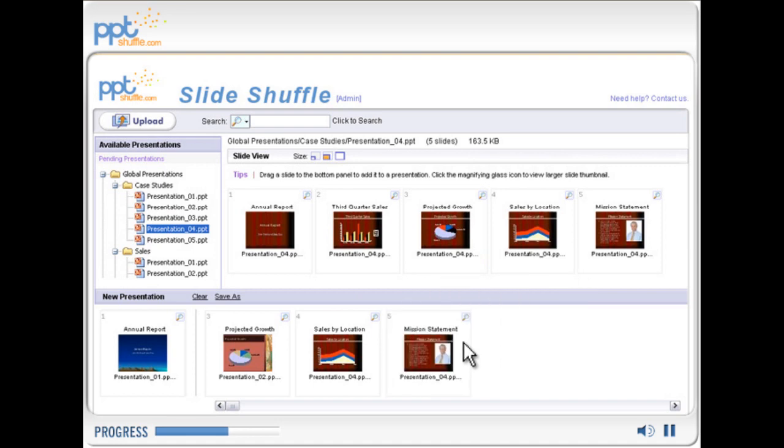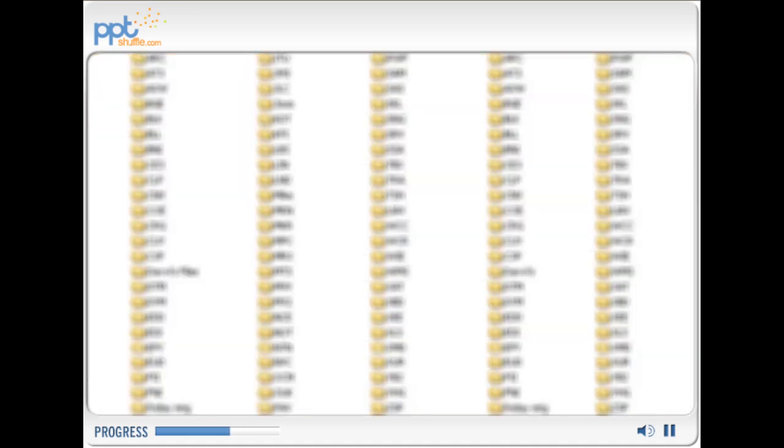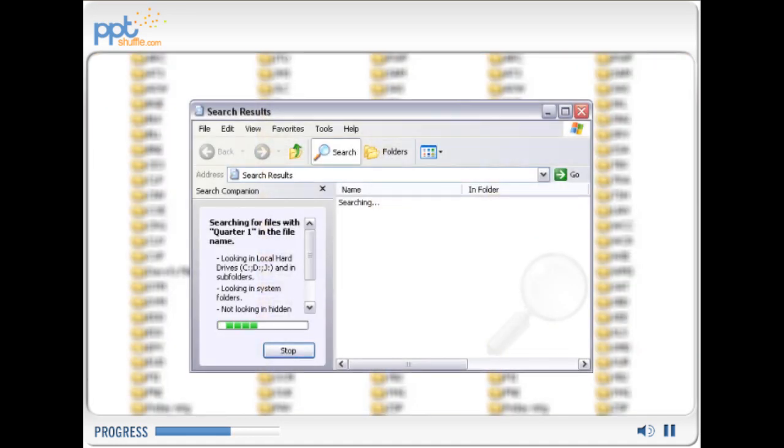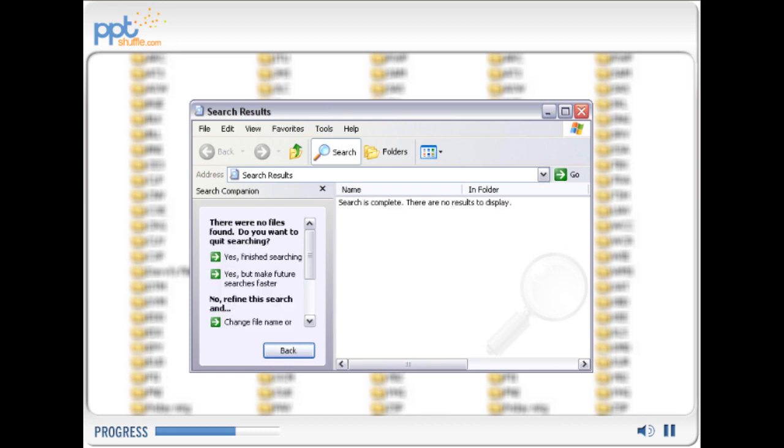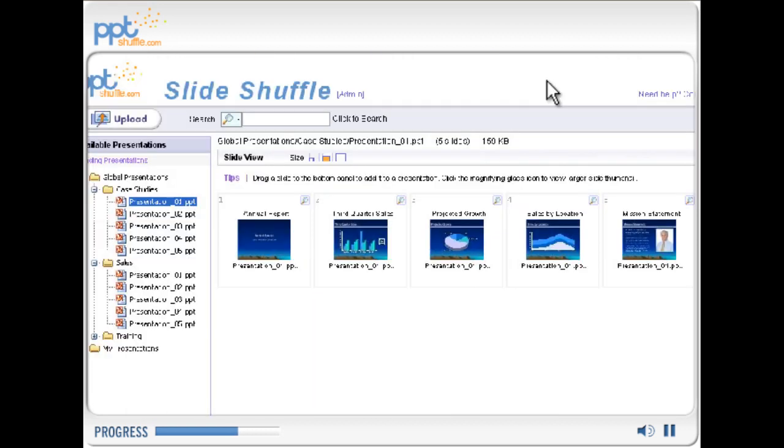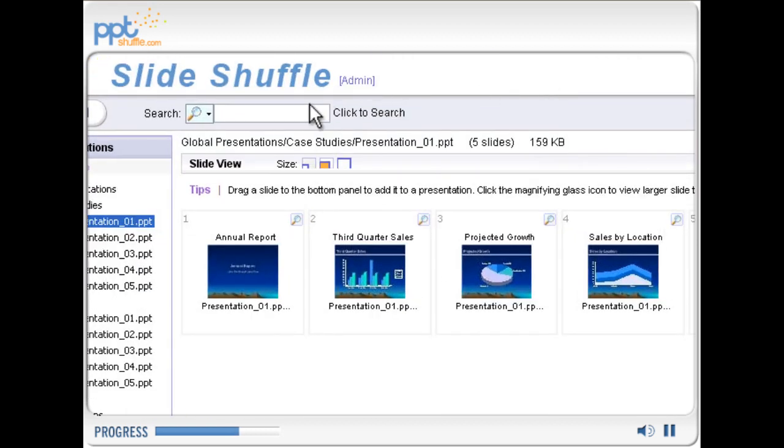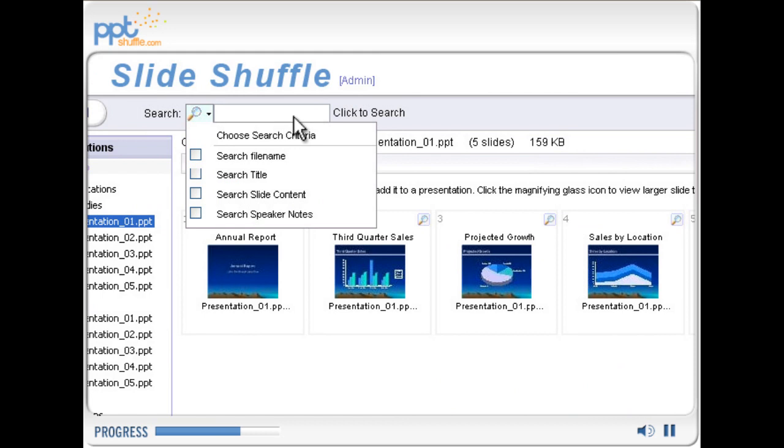With easy preview and search features, users no longer waste time searching the network or old emails looking for that one great slide. Users can quickly find the information they need by searching file name, slide title, presentation content, or speaker notes.